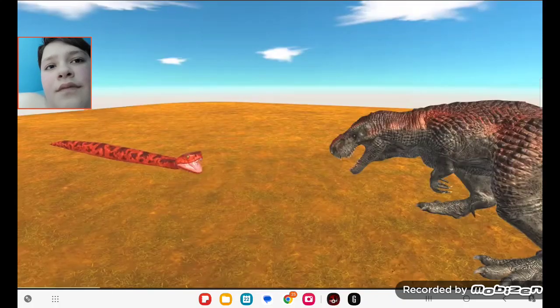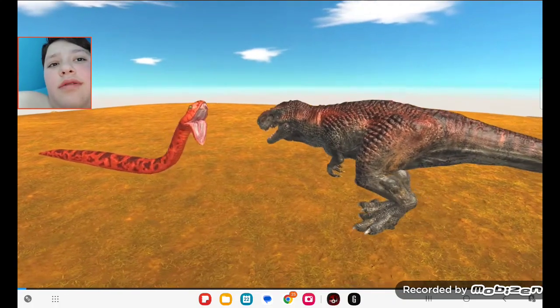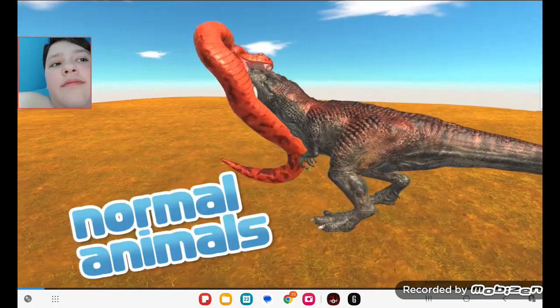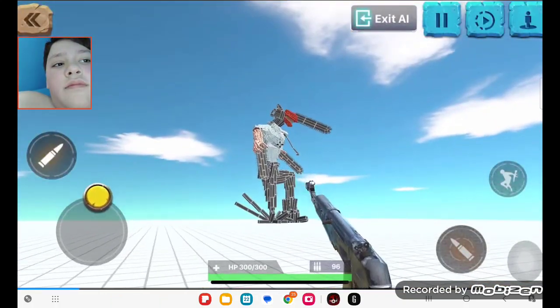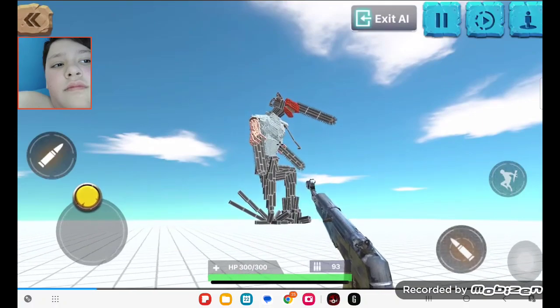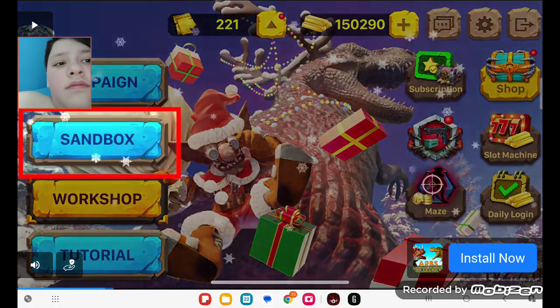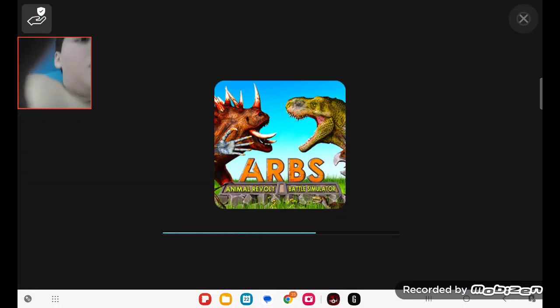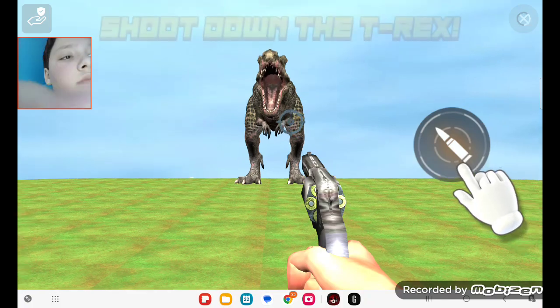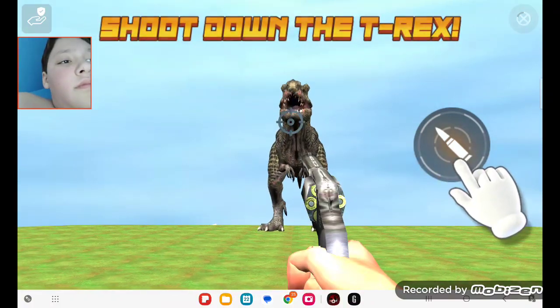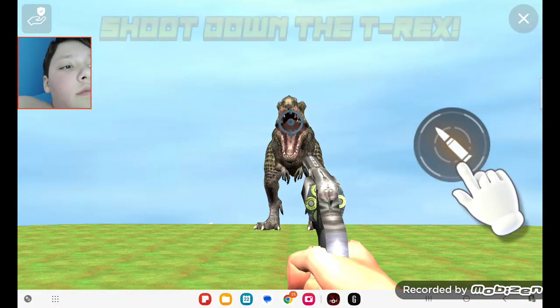Are you tired of playing normal animals battle? Let's try new FPS mode. First go to the sandbox, then—